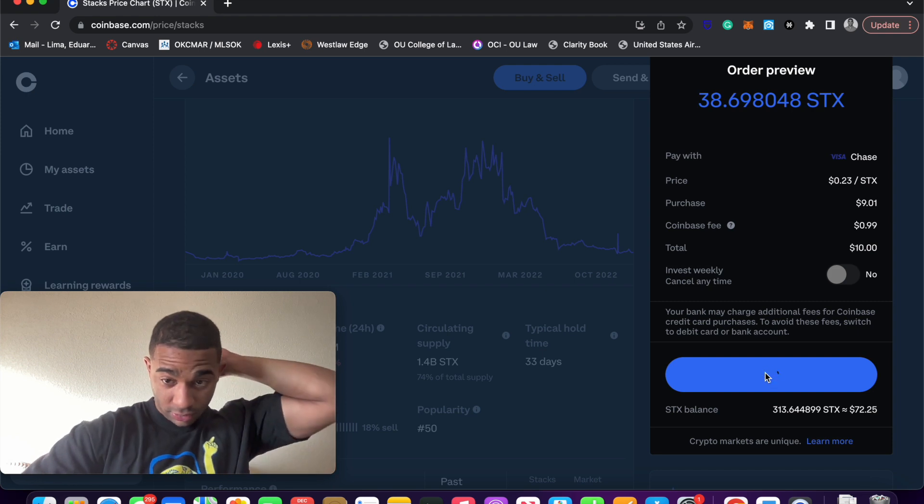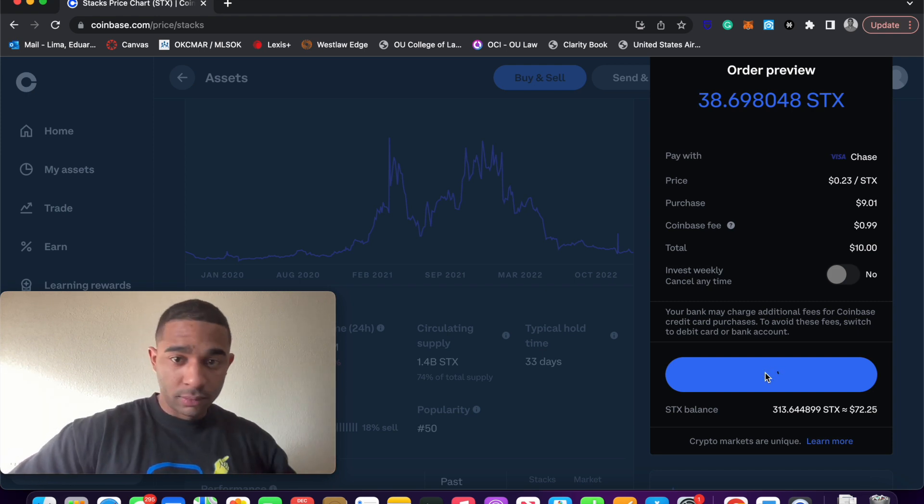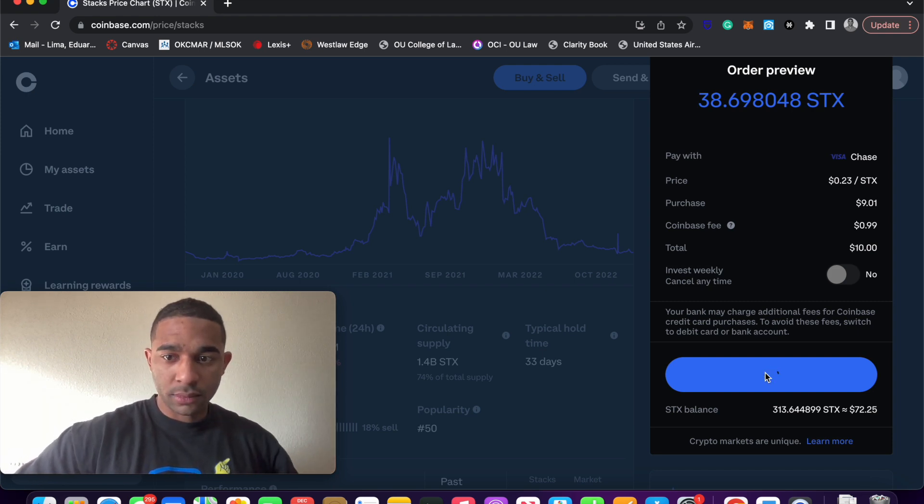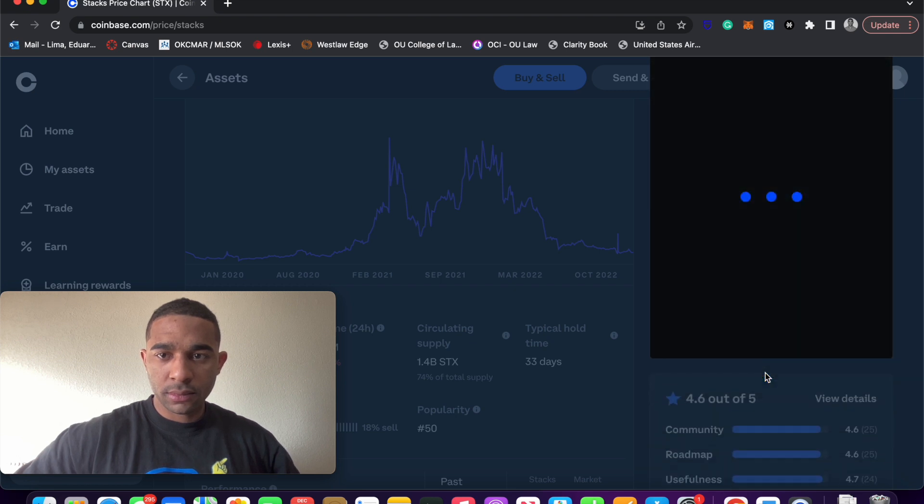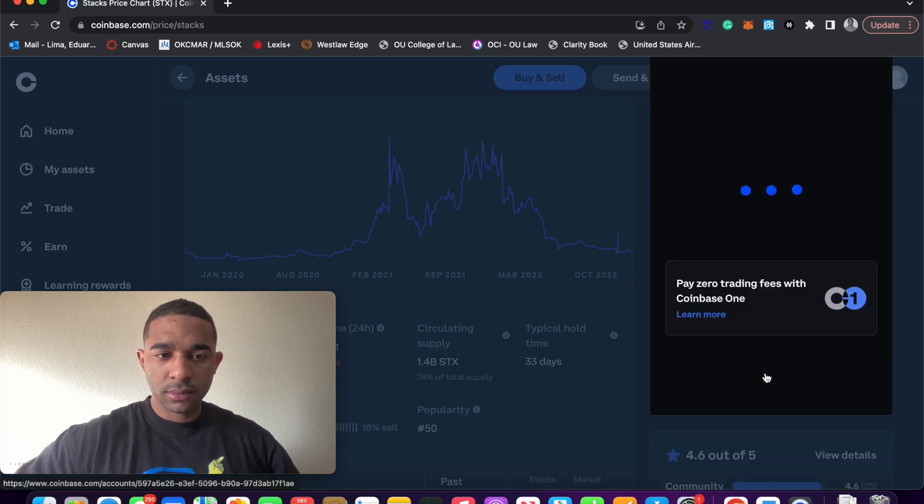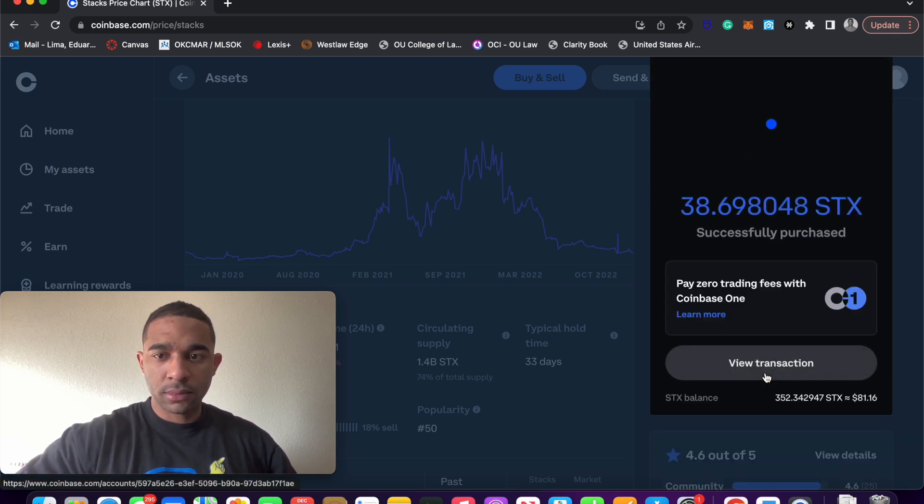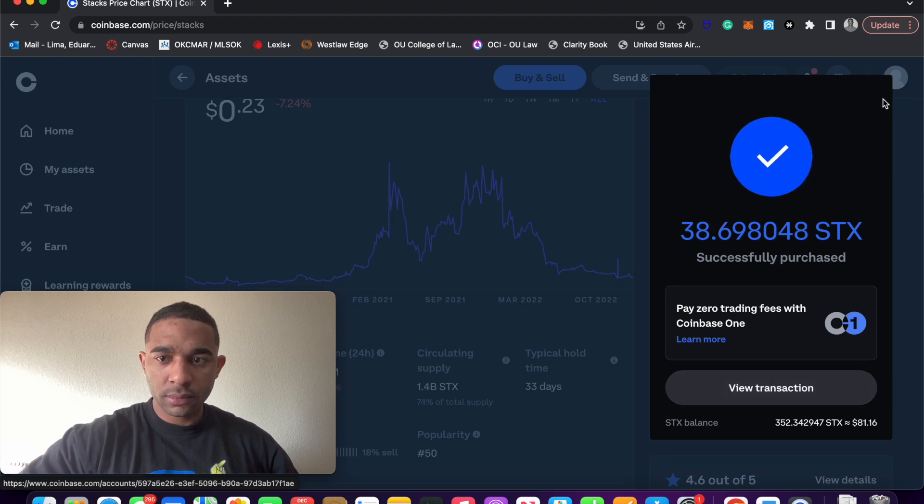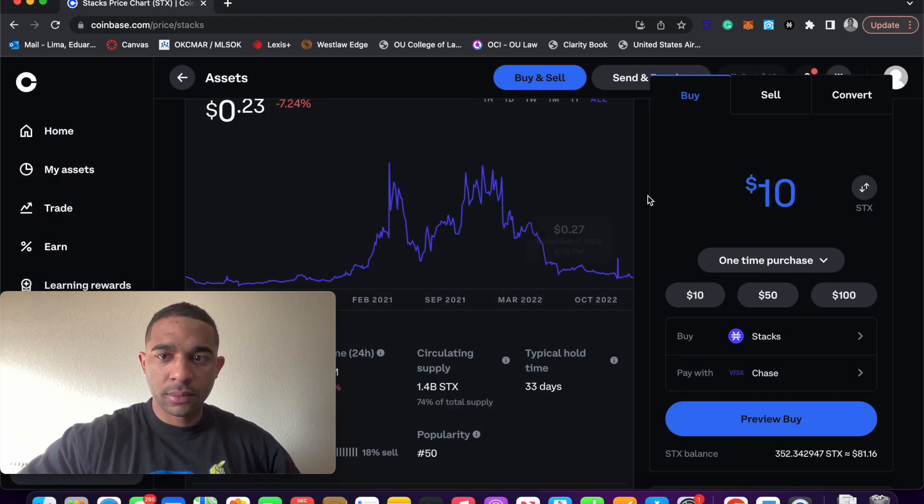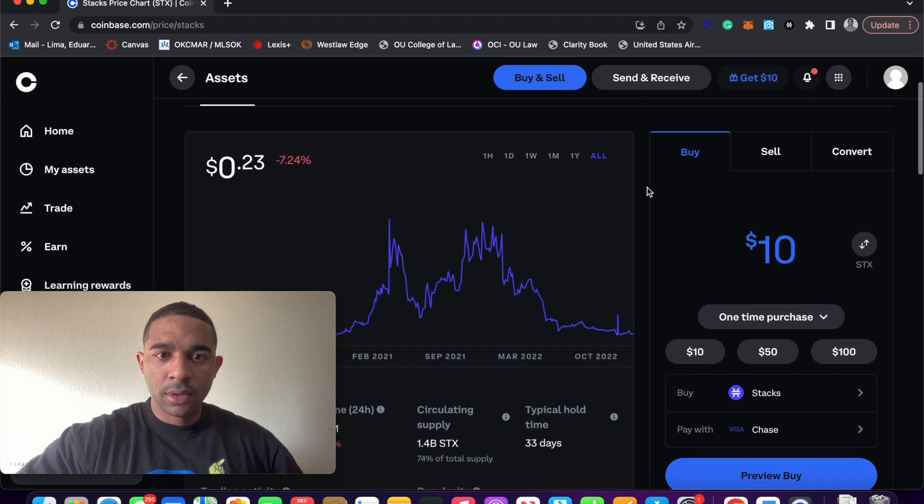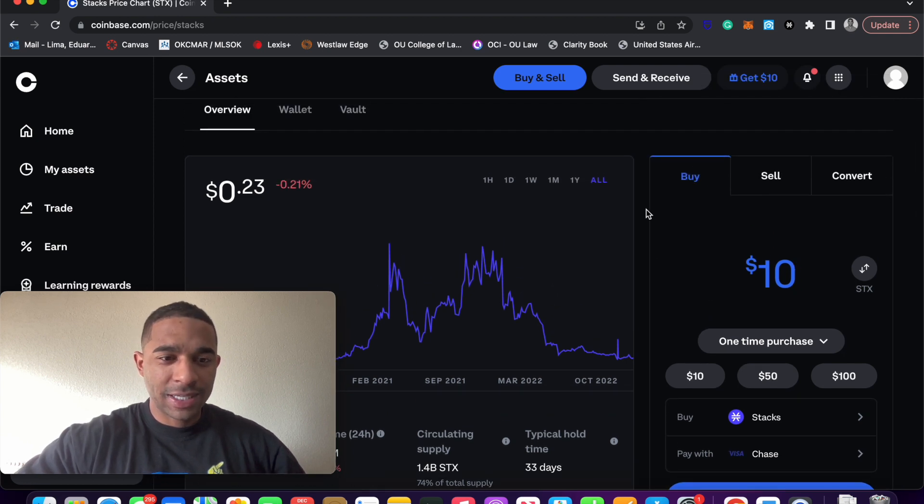That's going to take a quick second, but it shouldn't take too long. So, now we've purchased some STX.